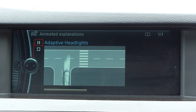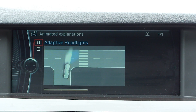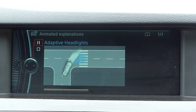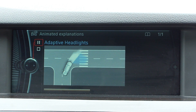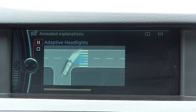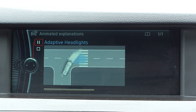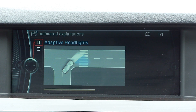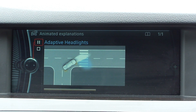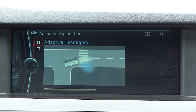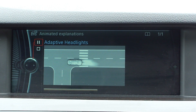In tight bends or when turning, the turning lights also come on to increase the illuminated range even further. This makes it easier to spot pedestrians, for example.